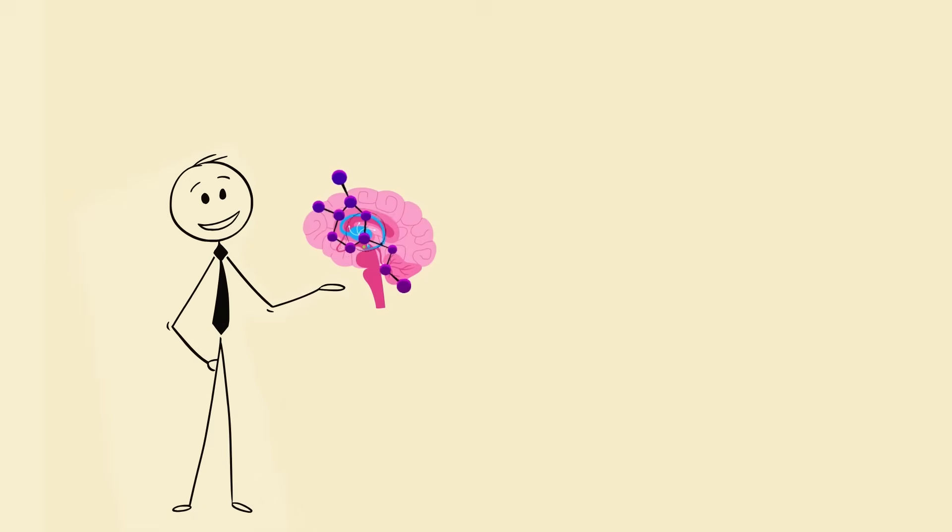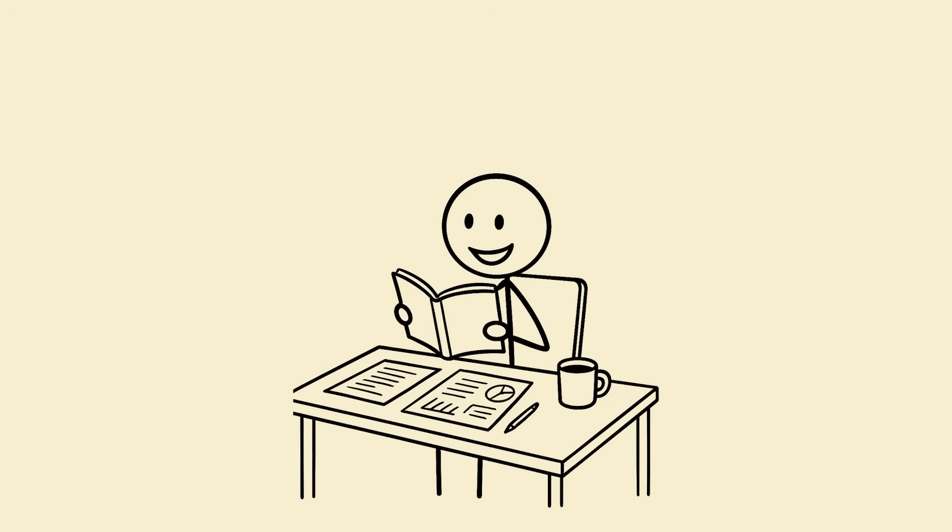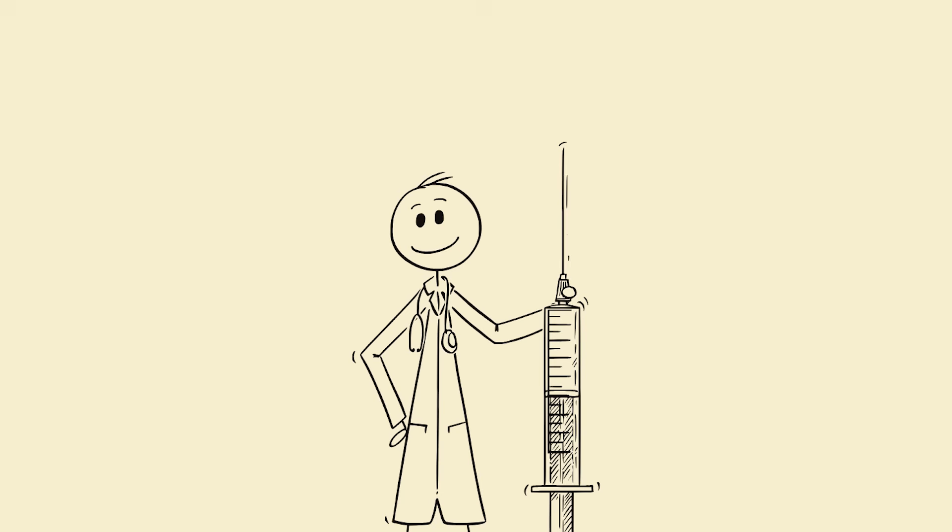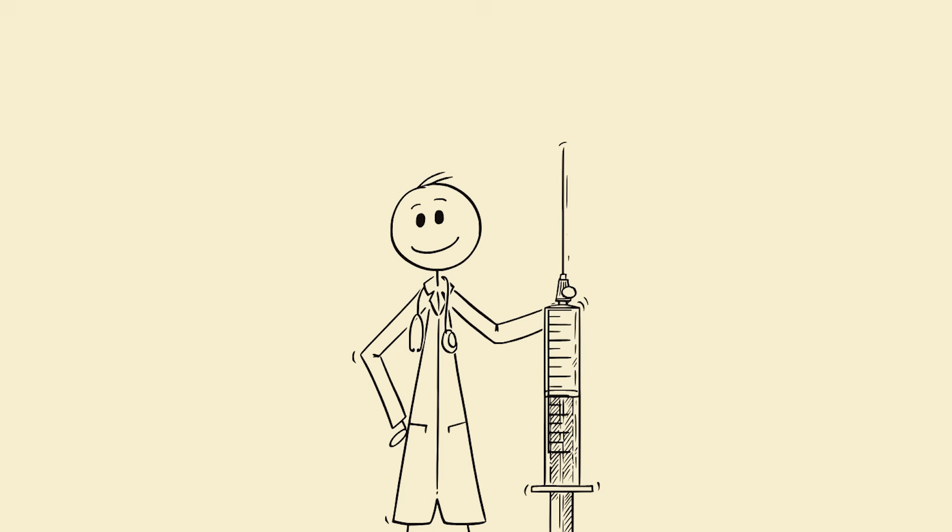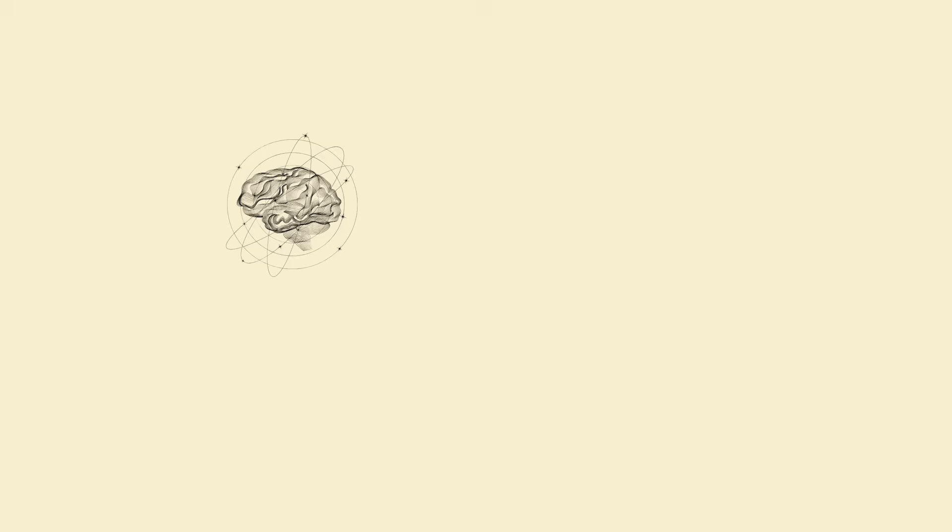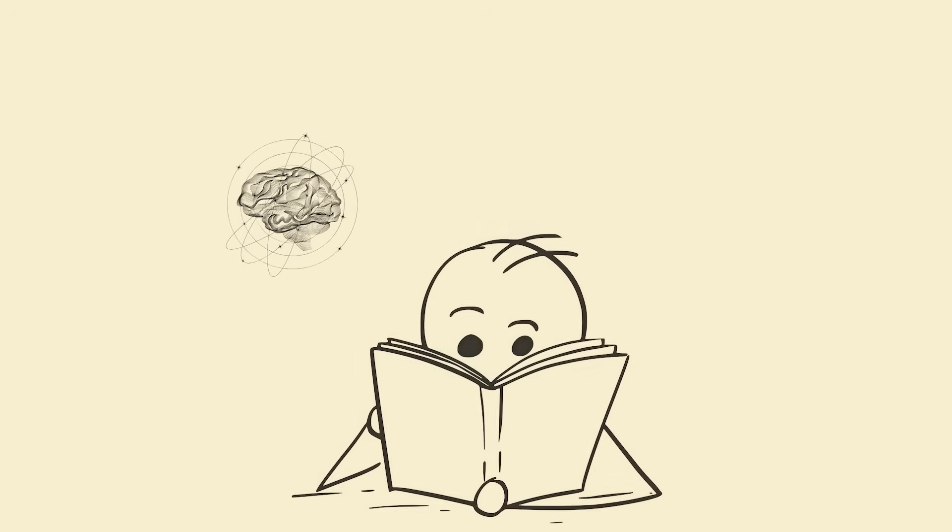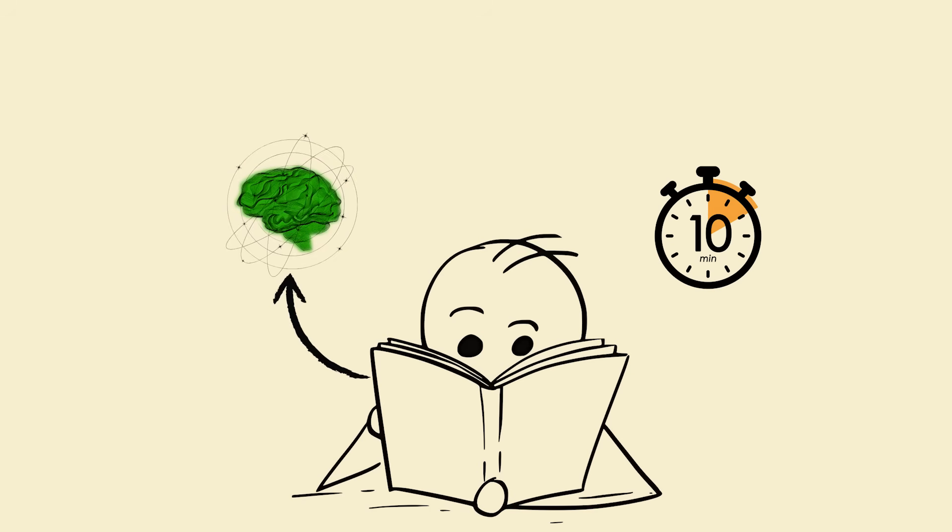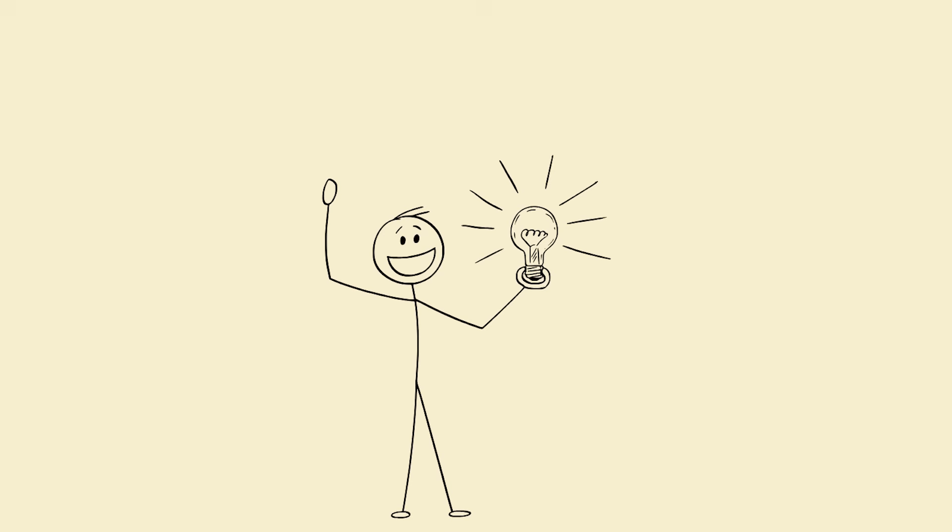So your brain wants to focus again. How to reprogram your brain for focus: neuroscientists call it neuroplasticity. It means your brain literally rewires itself based on what you repeat. Every time you stay focused for even 10 minutes, you're strengthening the neural pathways of concentration. Every time you give in to distraction, you reinforce the opposite. Focus isn't a gift, it's a skill, and like any skill, it grows with training.